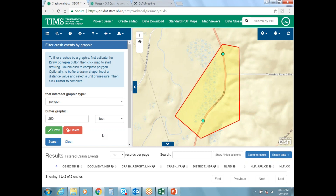That covers the functionality of GCAT — the query form, crash data search page, and the map functionality. For anyone interested in more in-depth training on the Excel file, sorting and filtering, and data analysis, the in-class trainings are available with registration forms online. Thanks for attending today. A link to the registration for in-person GCAT trainings and Mike's email address have been placed in the chat pod. Please look for future webinars on GCAT, the TIMS system, and other subjects. Have a good day.